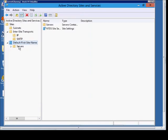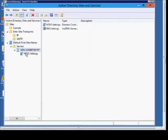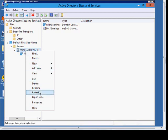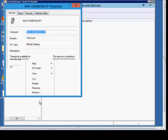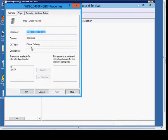From here, we've got the Servers. You can right-click on the Server, go to Properties, and you can see it's a global catalog domain controller.